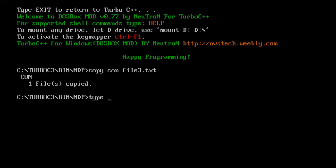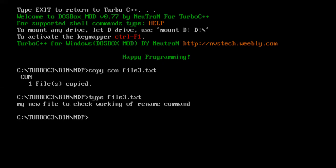Now let us check the contents of our file. For displaying the contents of file I'm making use of type command of DOS and my file name which is file3.txt and enter. So these are the contents of our file.